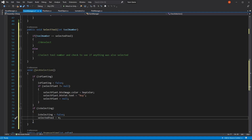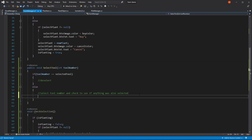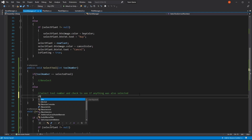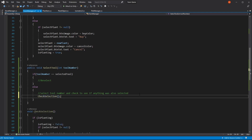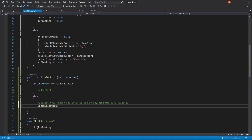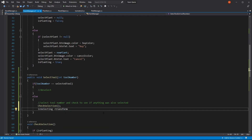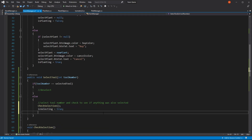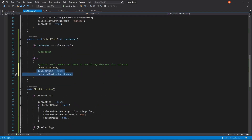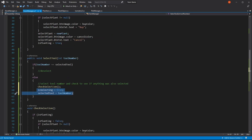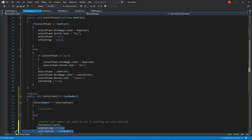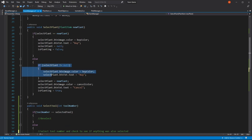But how are we supposed to use it? So here we can just call this function — checkSelection — which is going to be looking for any plant or tool that is already being selected. And after that, we're going to say that isSelecting is true. And we're going to be assigning the selected tool to the tool number. For now, we don't have the visual cue yet for the selection, but this should be working to select it properly. And right here, instead of this, we can just call checkSelection.